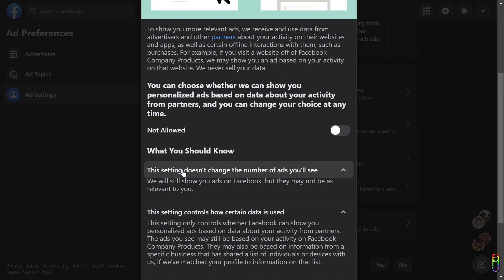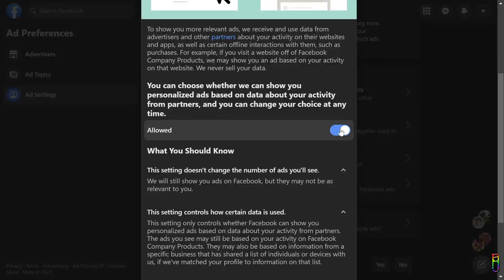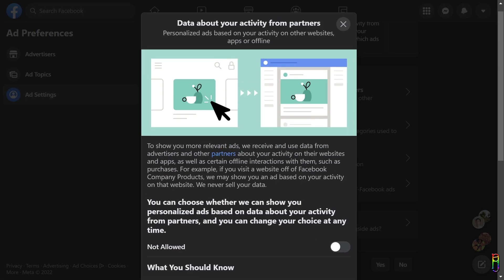This setting when enabled basically grants Facebook to share your activity data on and off Facebook to the advertisers so that they can push targeted advertisement to you. So you know what to do. Just toggle this switch here to Not Allow to limit the sharing of your activity data to other people or corporations.